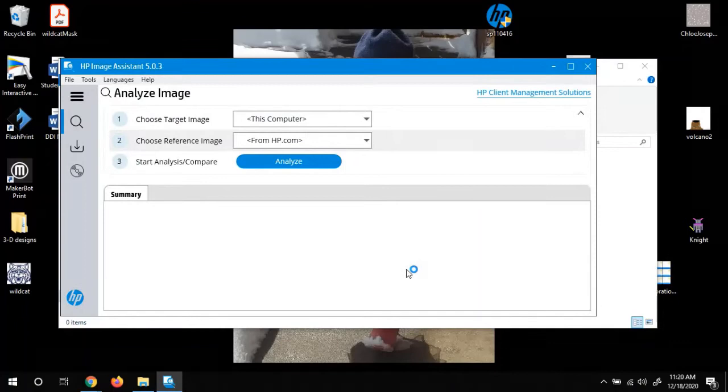Okay, so once it loads, we're going to leave these top settings alone. And we're just going to hit the blue Analyze button.